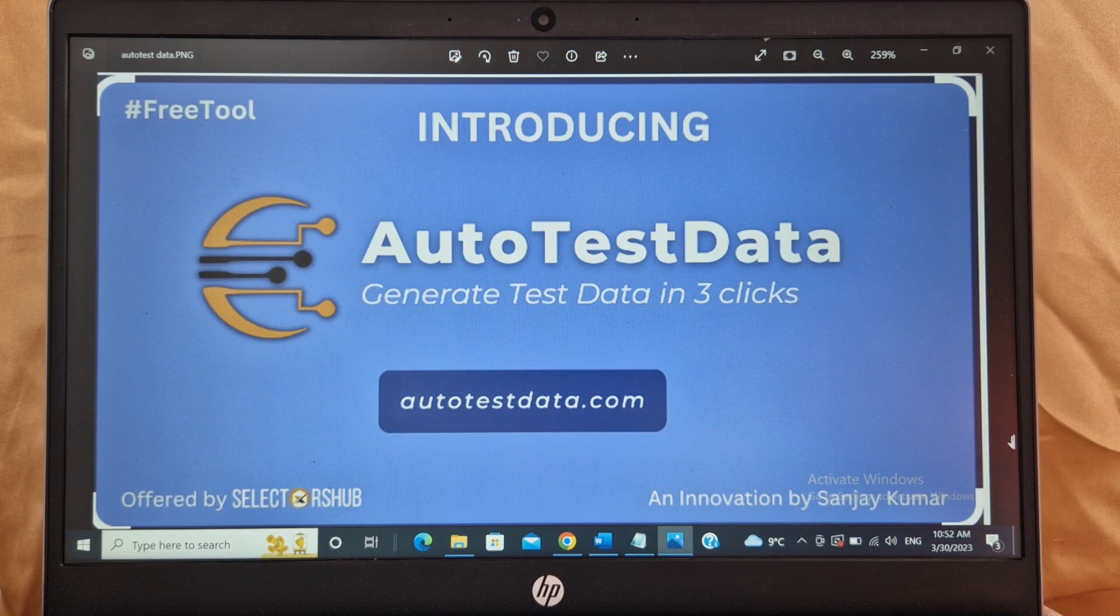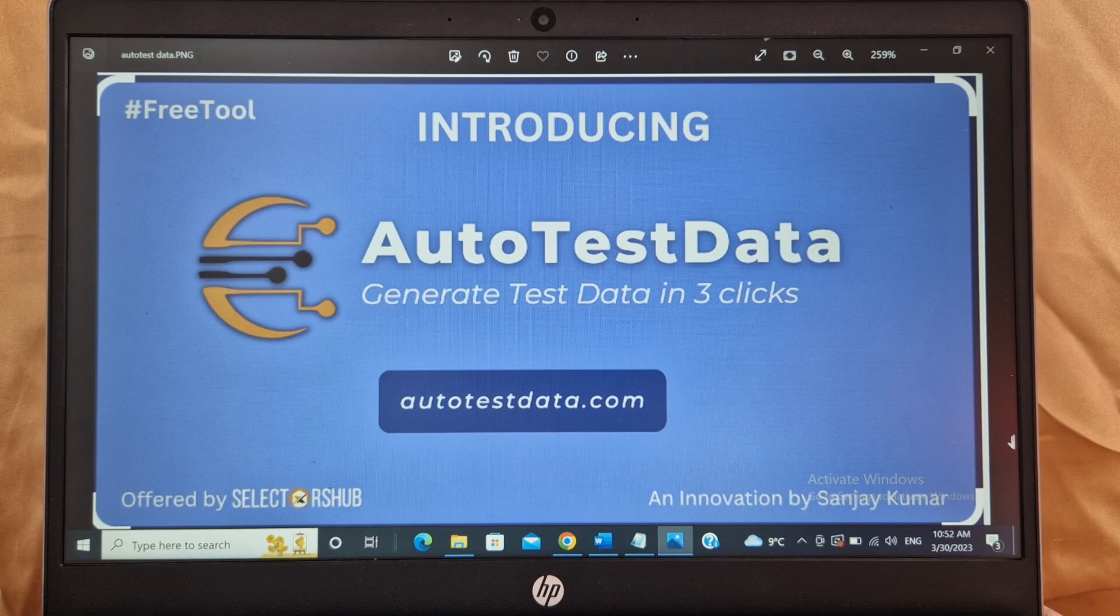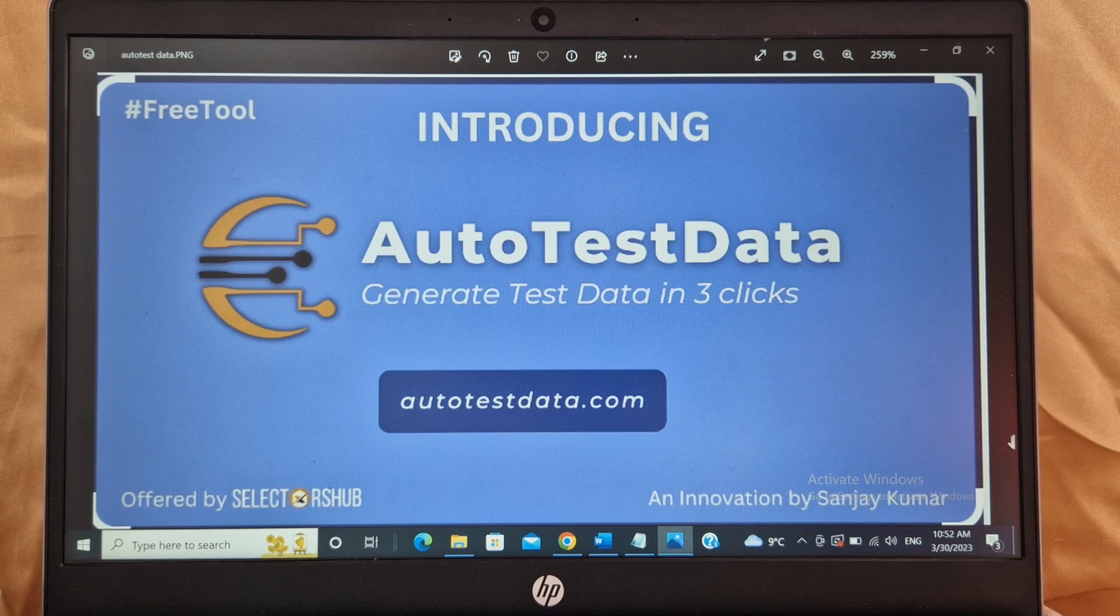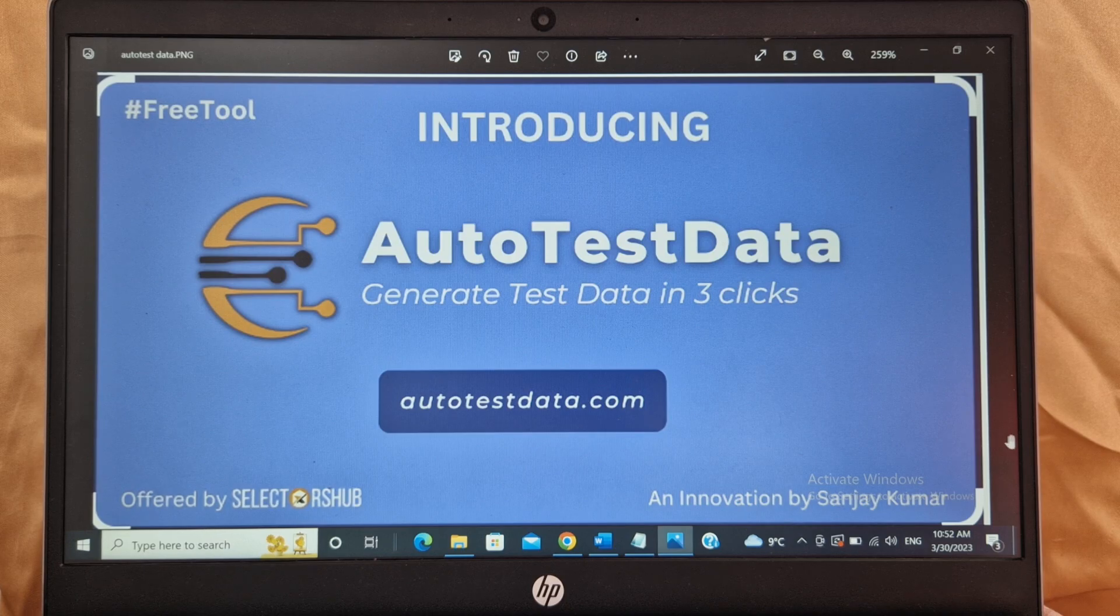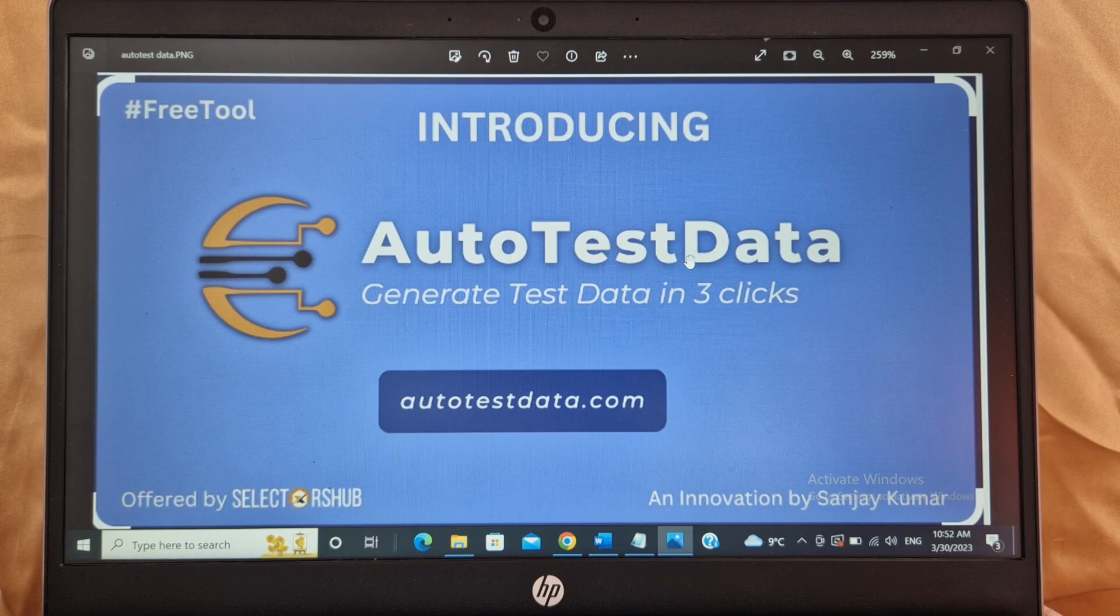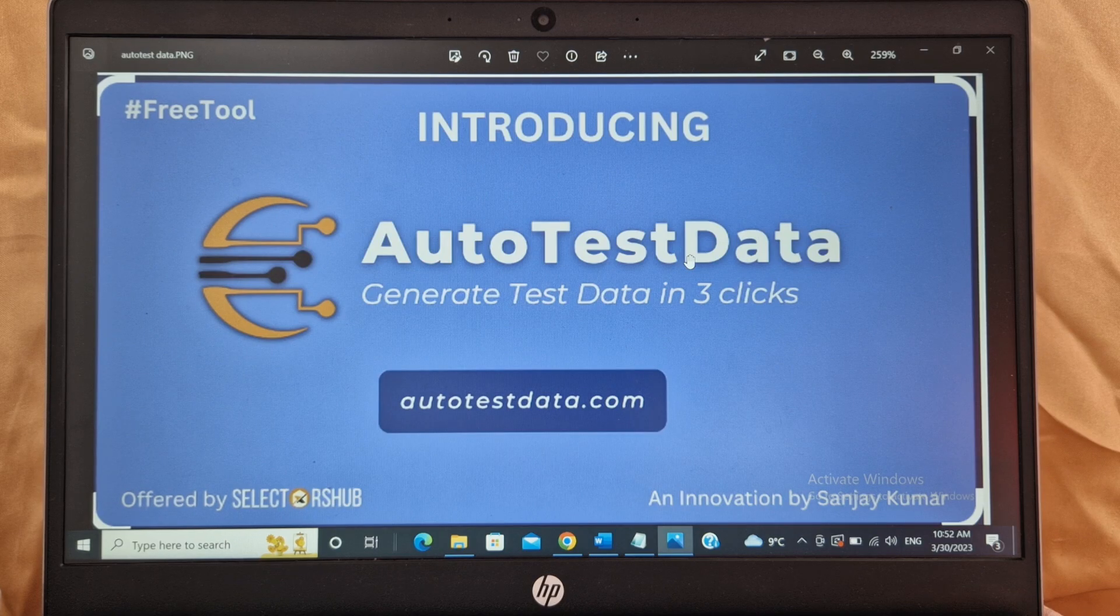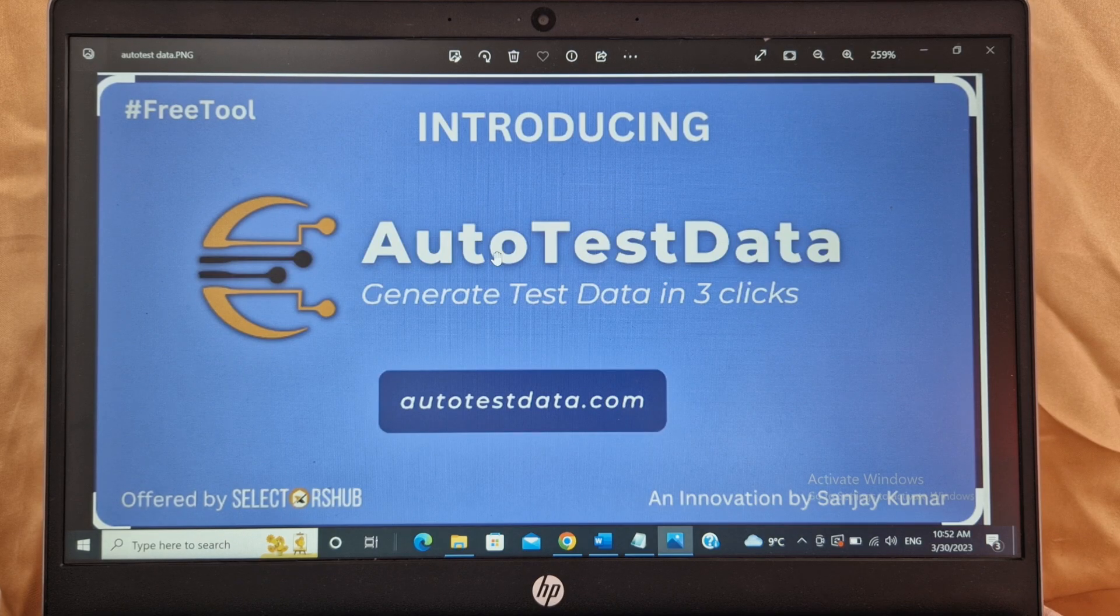First of all, I'm very sorry guys if I'm speaking a bit fast. I'm used to speaking fast. I'm trying to speak a bit slow in this video so let me try. So this tool has been created by Sanjay Kumar. Sanjay is the founder of SelectorsHub. So let's discuss what is it about.